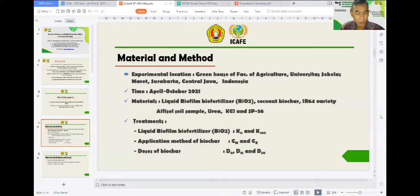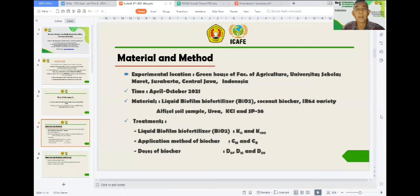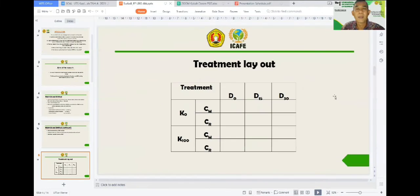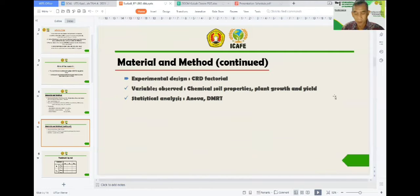The variables to be observed were soil chemical properties and rice fruit and yield. The data were analyzed by ANOVA followed by DMRT if any significant differences were found.